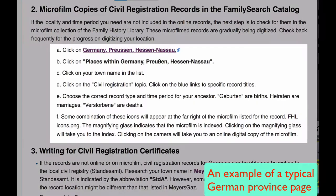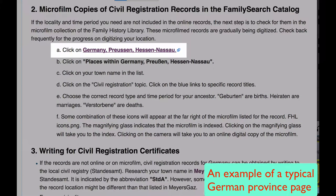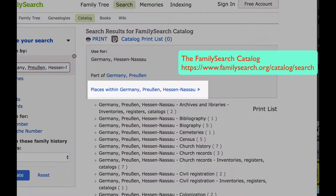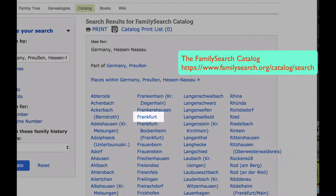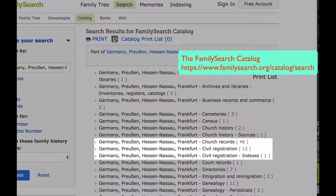Here are detailed instructions on how to find the civil registration records for Frankfurt. You will click on the link provided, then click on places within Germany, Preussen, Essen, Nassau. Select Frankfurt to find the church records and the civil registration.